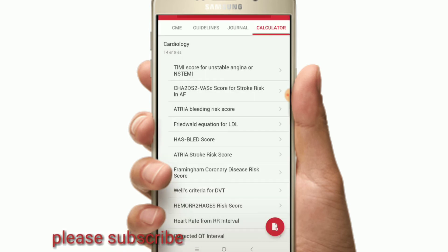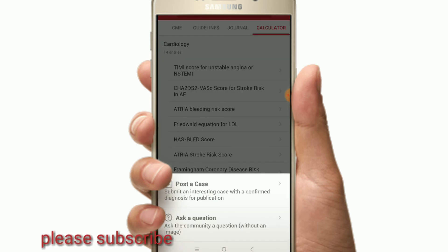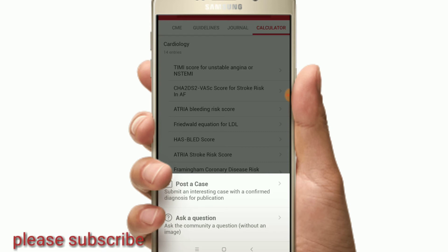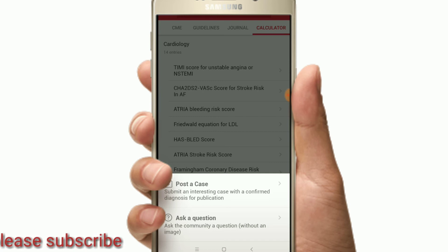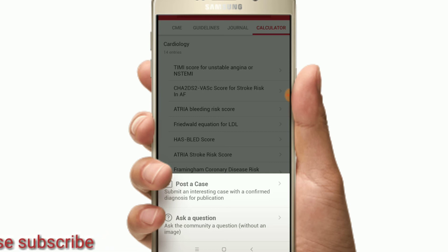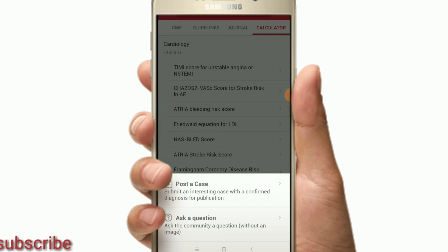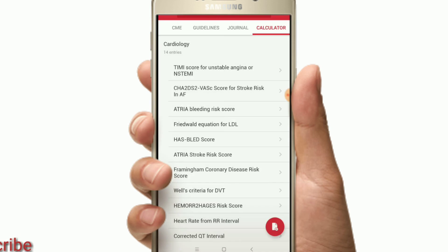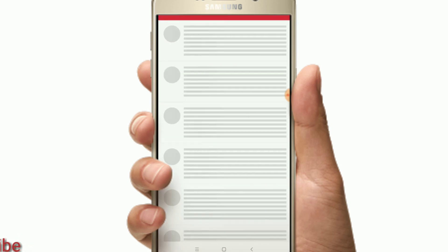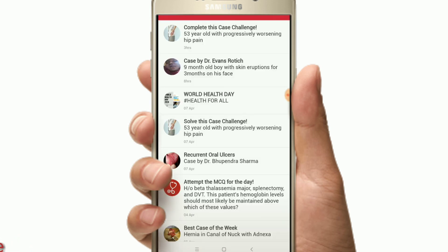If you want to post a case, type in the case and provide the answer, diagnosis, treatment, management, counseling, and how to answer the case. If you have a general question, you can ask and answer questions here. There is also a daily notification bell you can choose to stay updated.